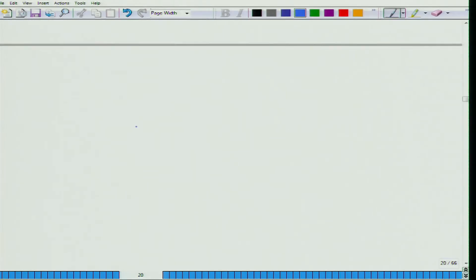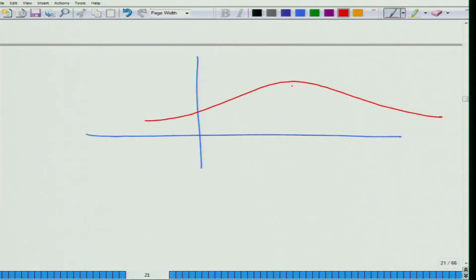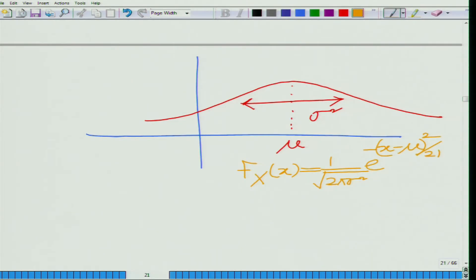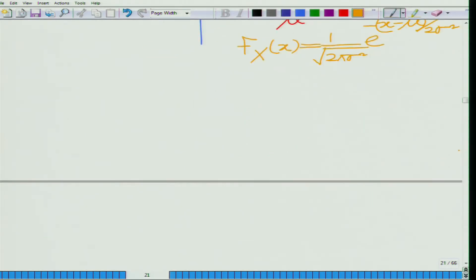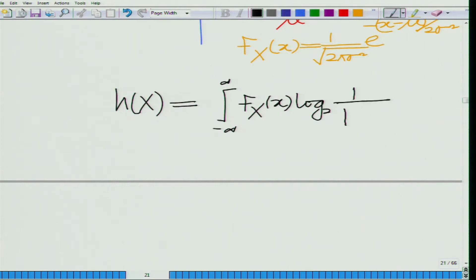As we have seen several times before, the Gaussian probability density function is characterized by a bell-shaped curve which has the peak at the mean and the spread is proportional to the variance. The probability density function is: f(x) = (1 / sqrt(2π σ²)) · exp(−(x − μ)² / (2σ²)). The differential entropy of this source is h(x) = integral from −∞ to ∞ of f(x) · log₂(1/f(x)) dx.